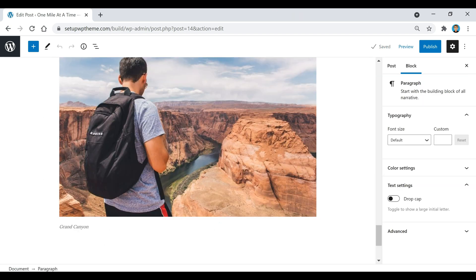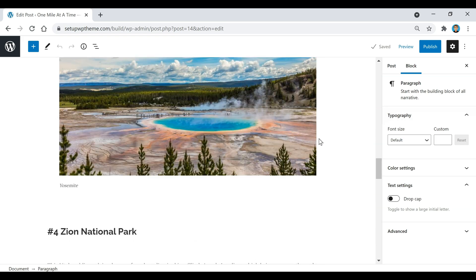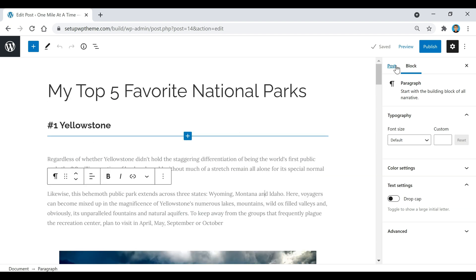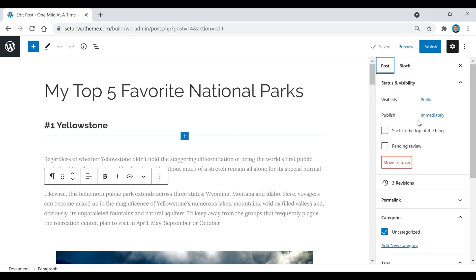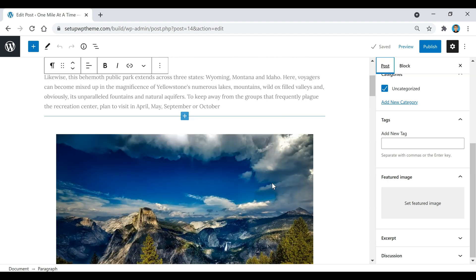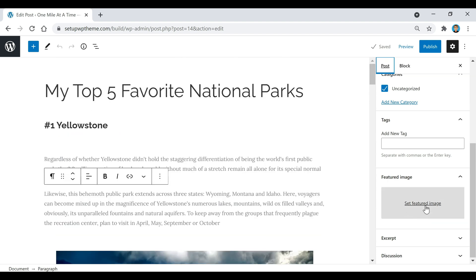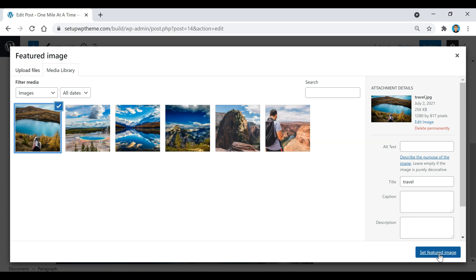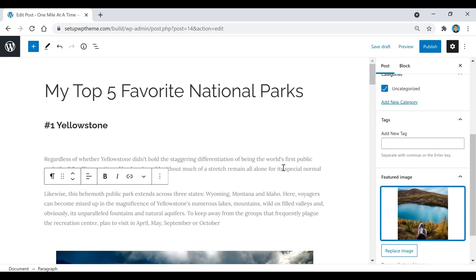I just finished adding in my last image, and now I'm going to go back up and add our featured image for this post. It's the same process as uploading any image — you just click on it, select your image from the media library or upload one, click Set Featured Image, and that's it.